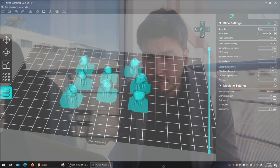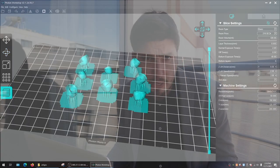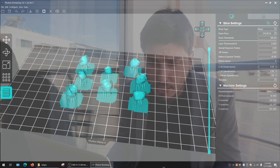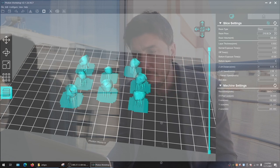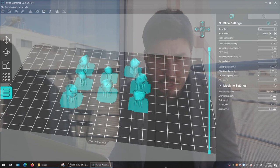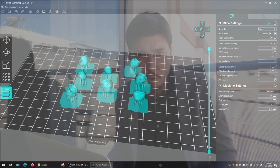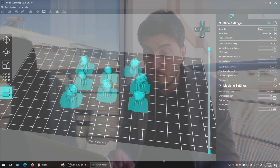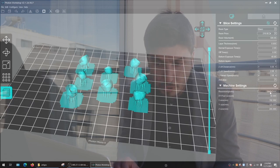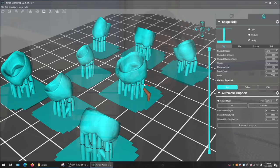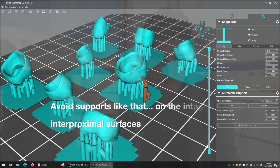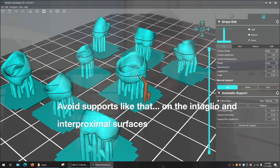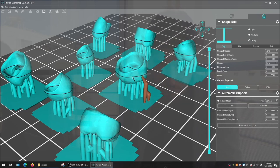Here we have eight crowns being used for a research project. They are being positioned on the printing bed with supports, as they need supports to be 3D printed. In this other screen we are selecting the shape and position of those supports as well.